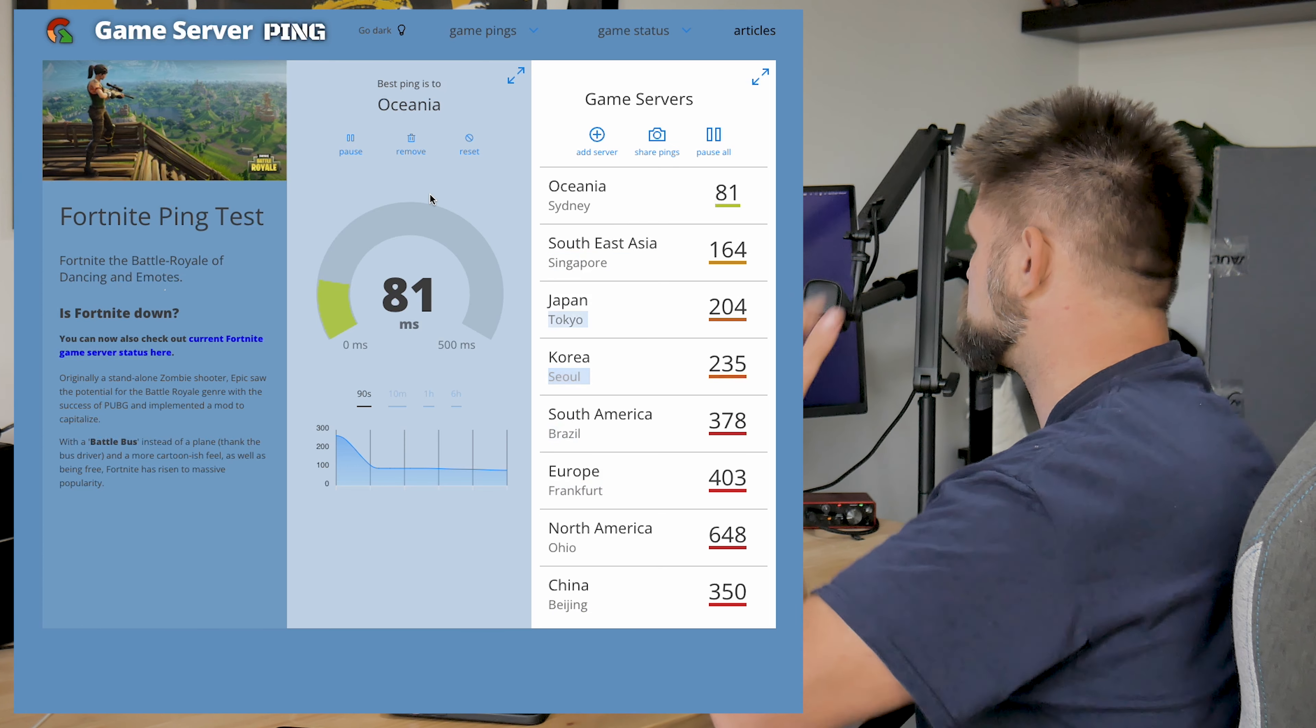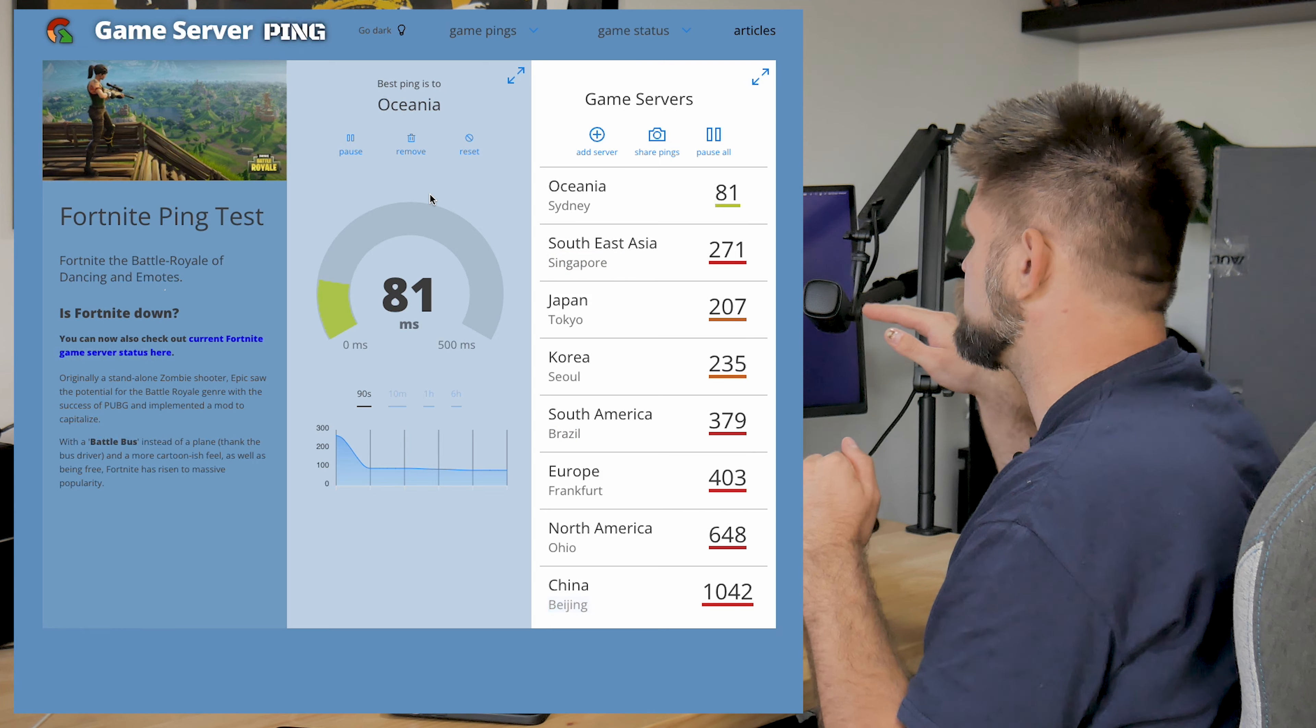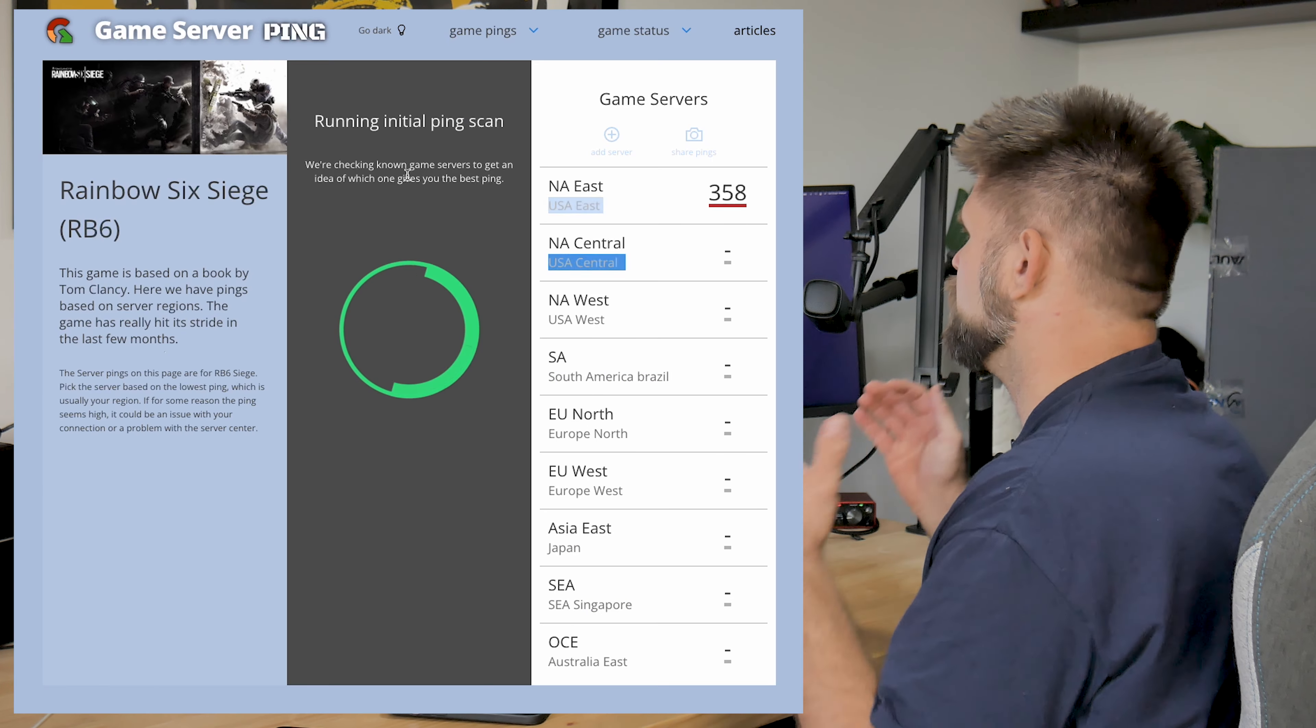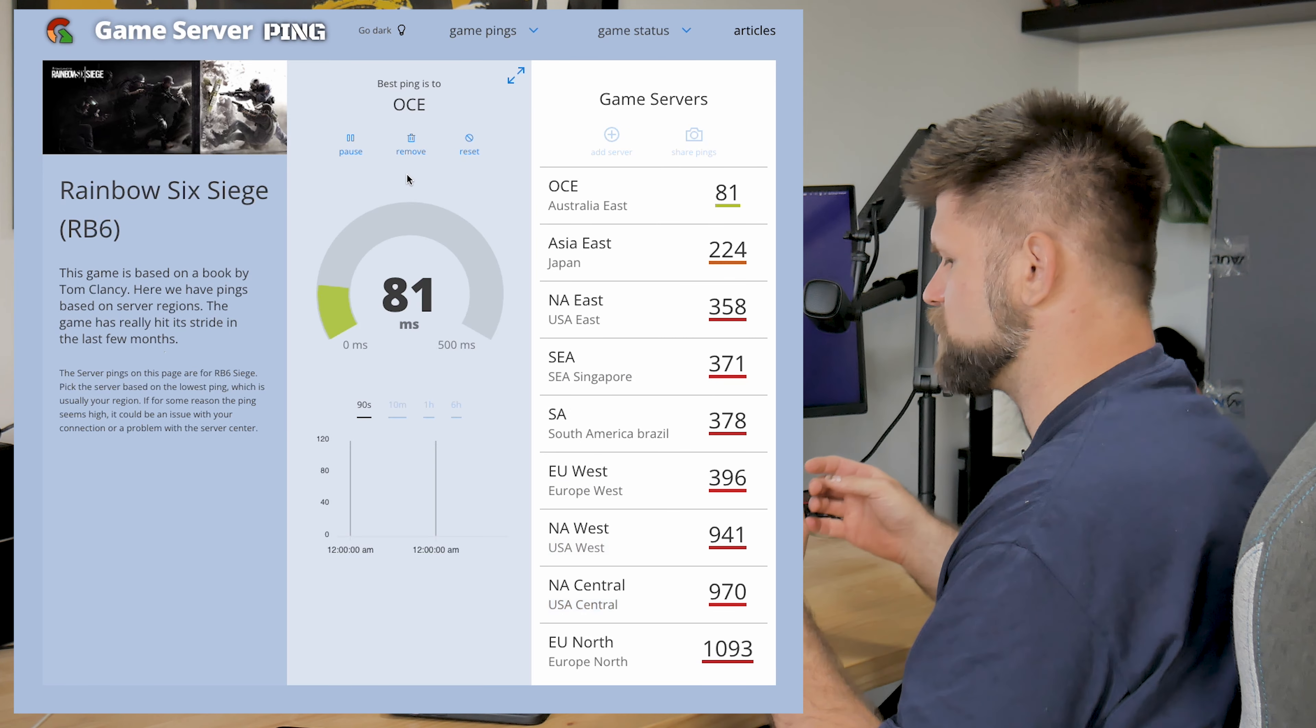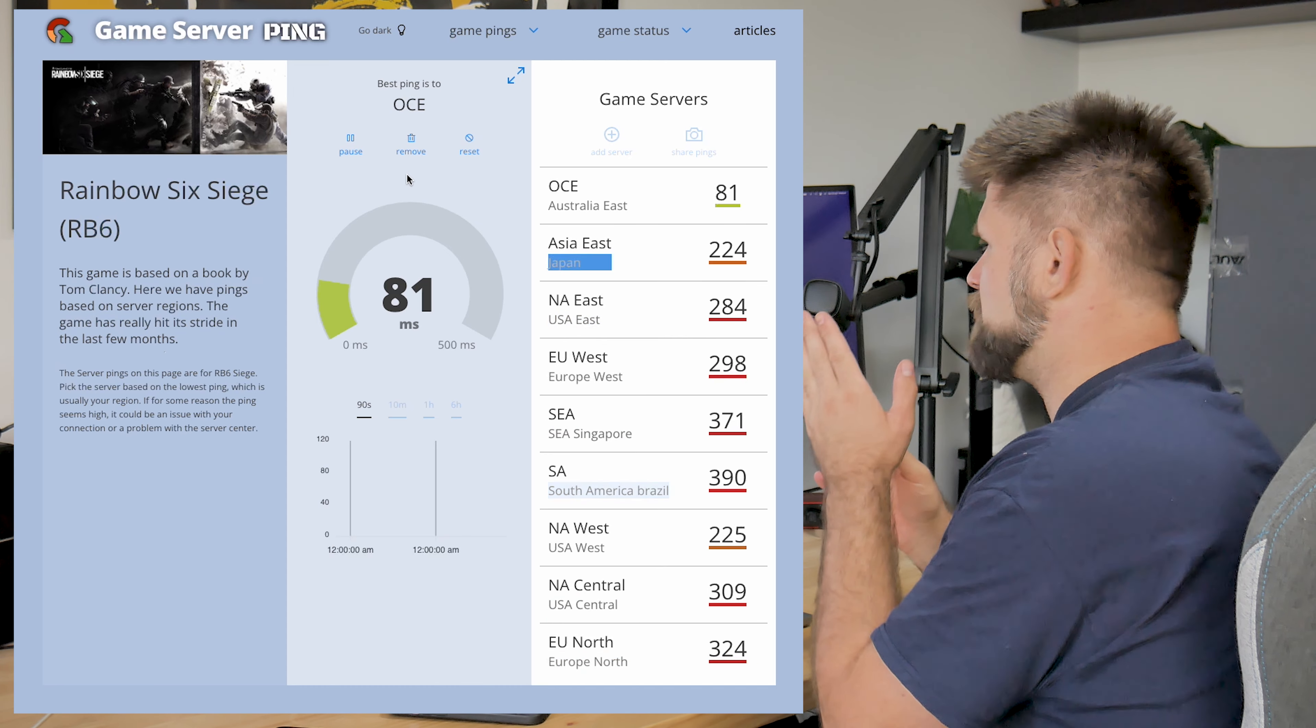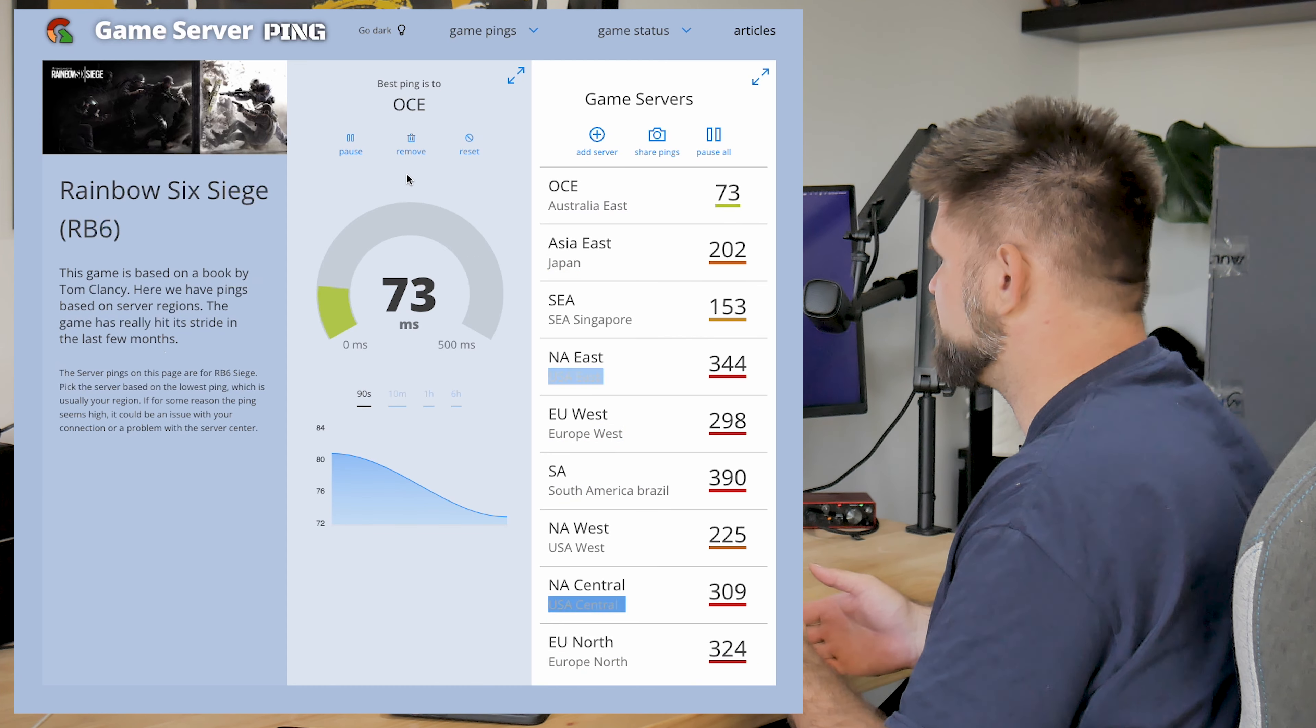Let's jump into Apex Legends. Very popular. Another game that is very similar to Warzone. And Oceania, 82. I think they have a lot better servers in the more popular games. So I'm guessing if we went to like Fortnite, which we'll do in a second, we'll get it there. So 18 milliseconds to Sydney. And technically speaking, I'm kind of existing in the Sydney server region.